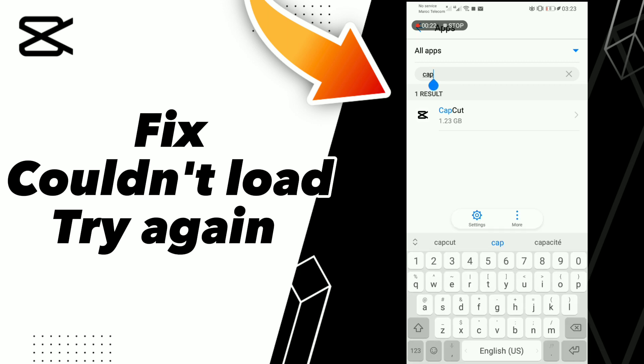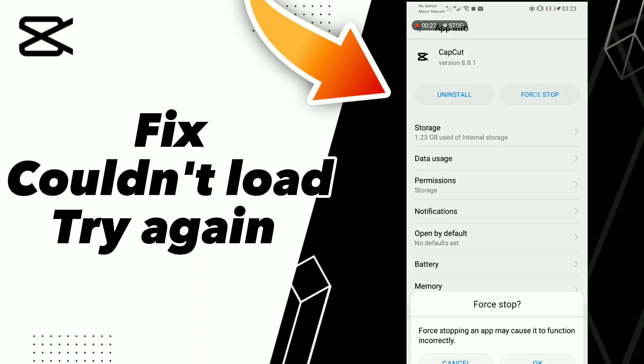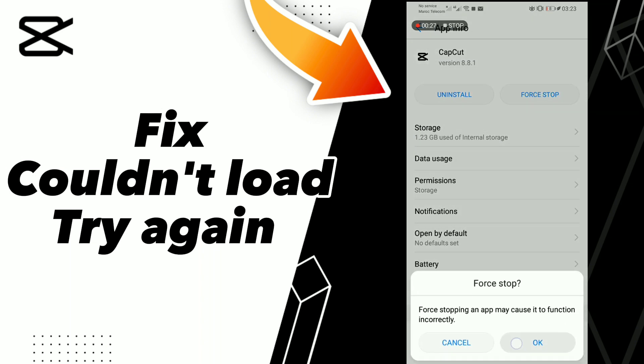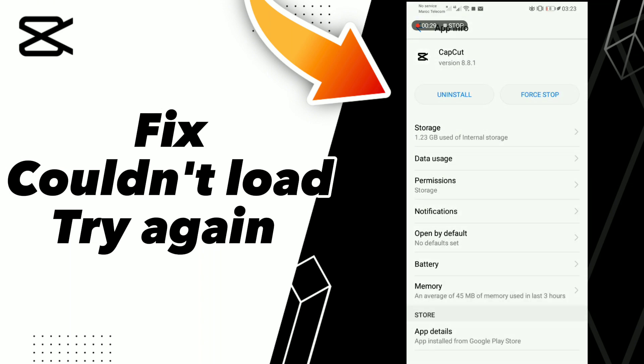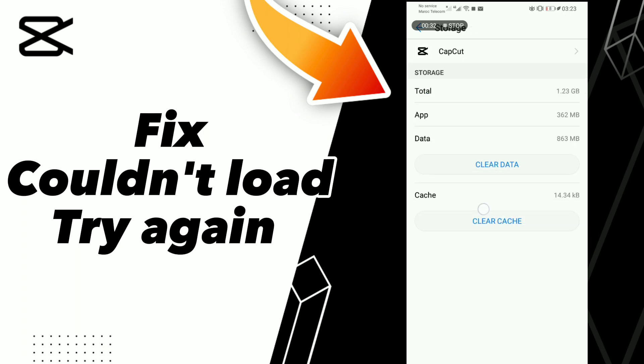Search for CapCut, click on it, then go to Storage and click Clear Cache.